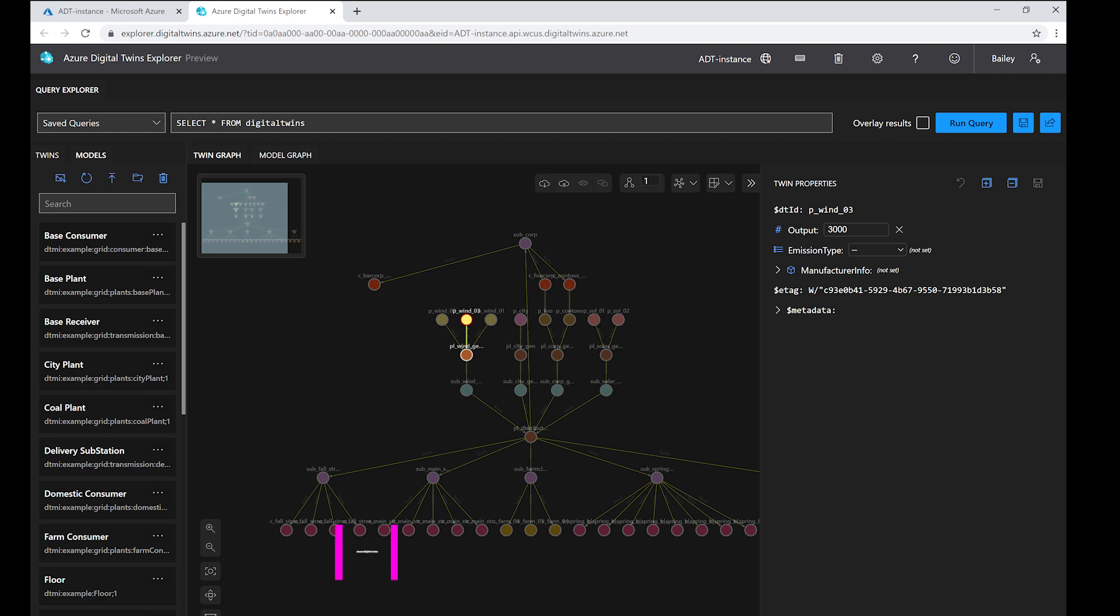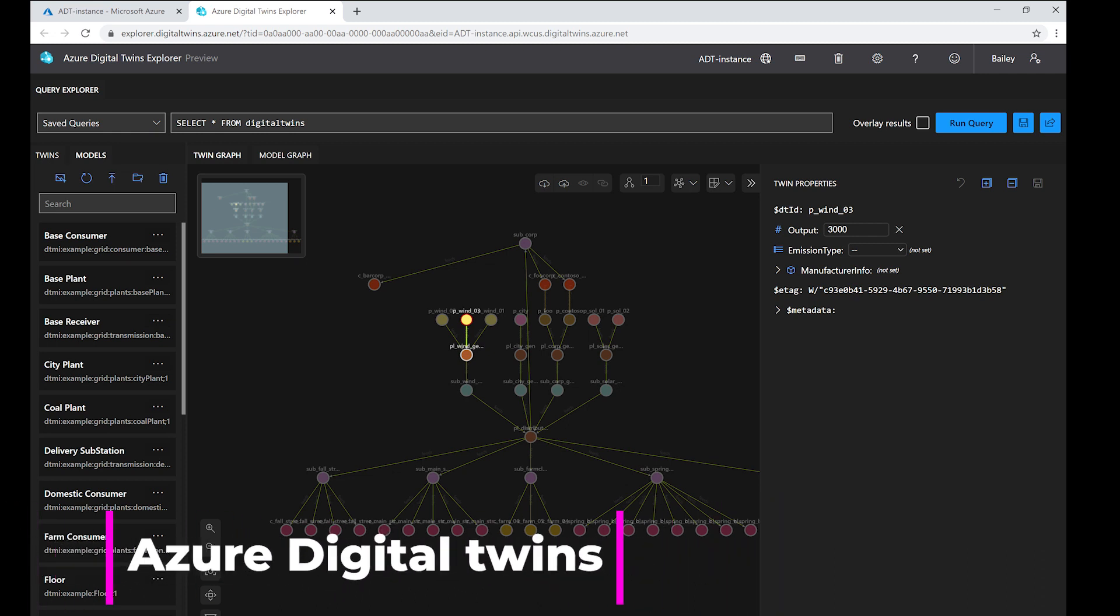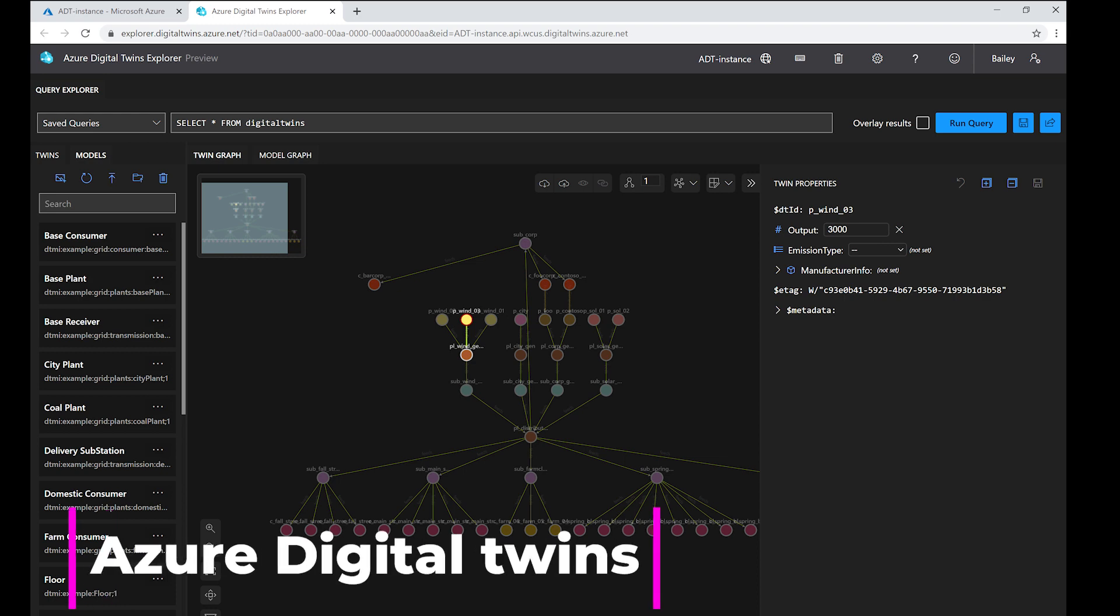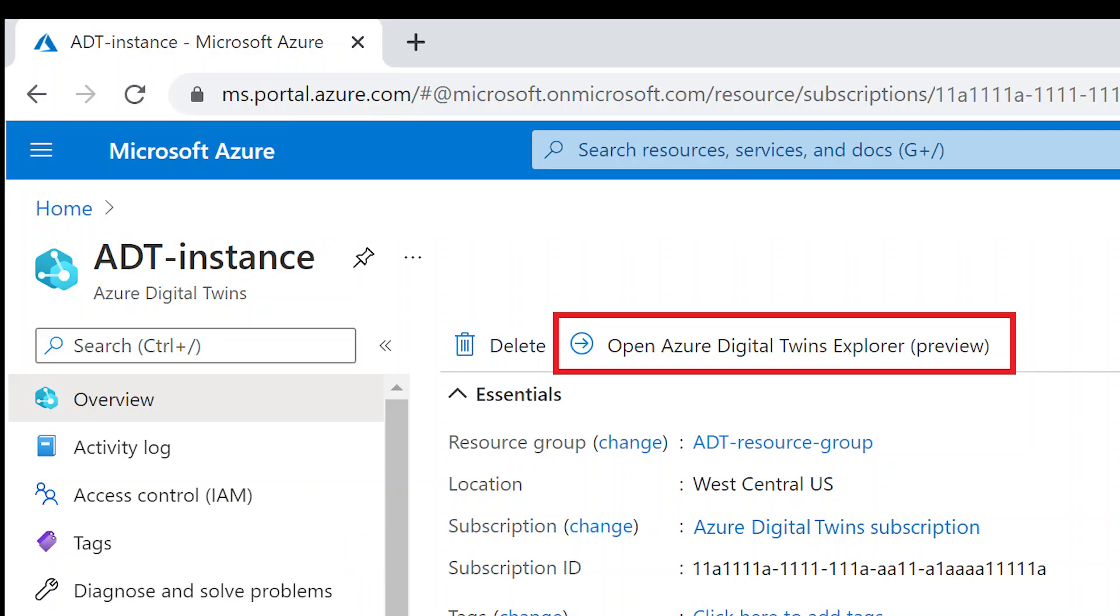Azure Digital Twins is a platform as a service offering that enables the creation of twin graphs based on digital models of entire environments.